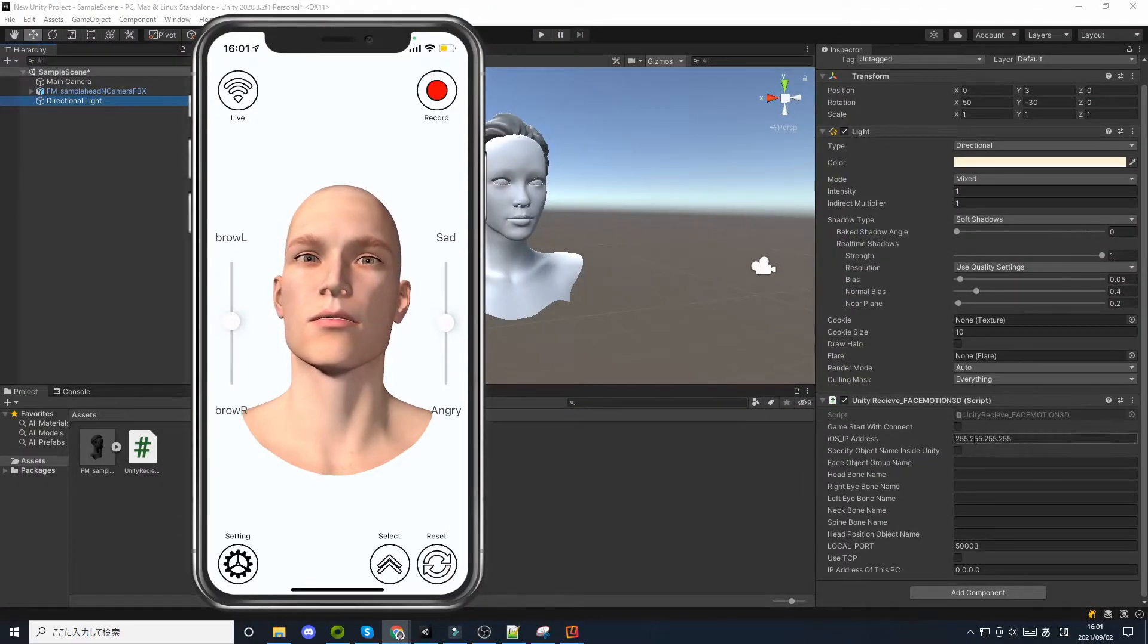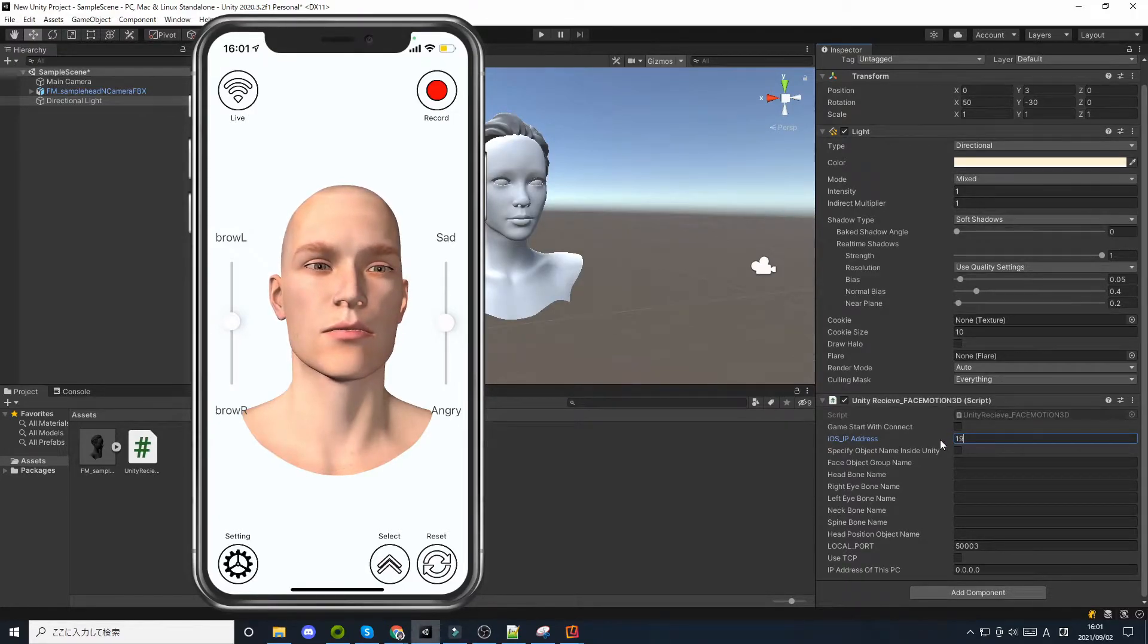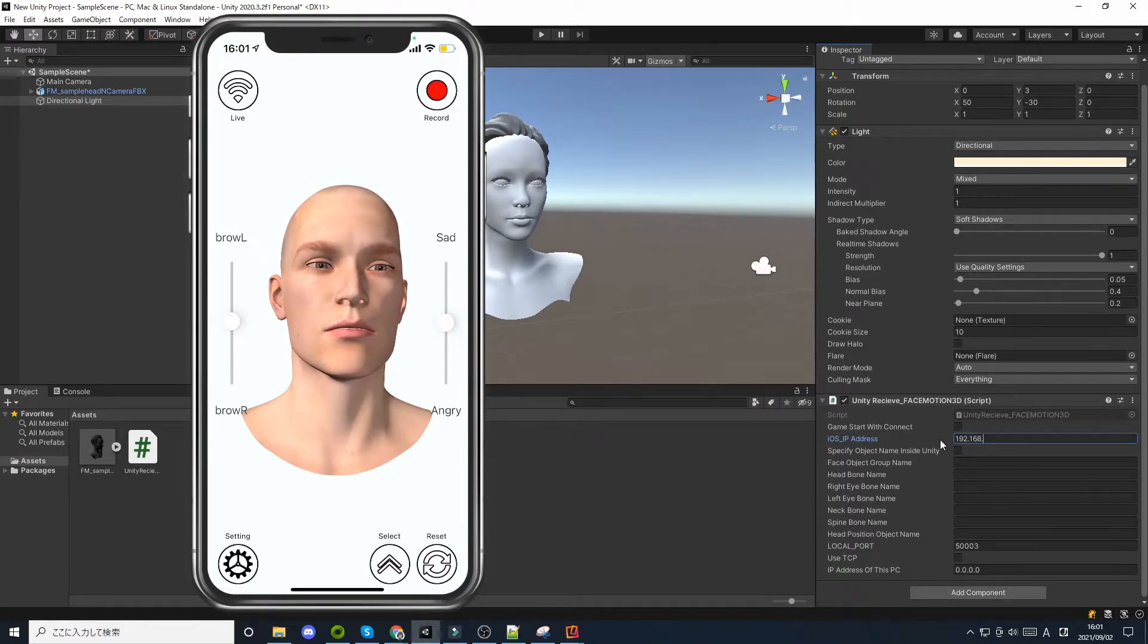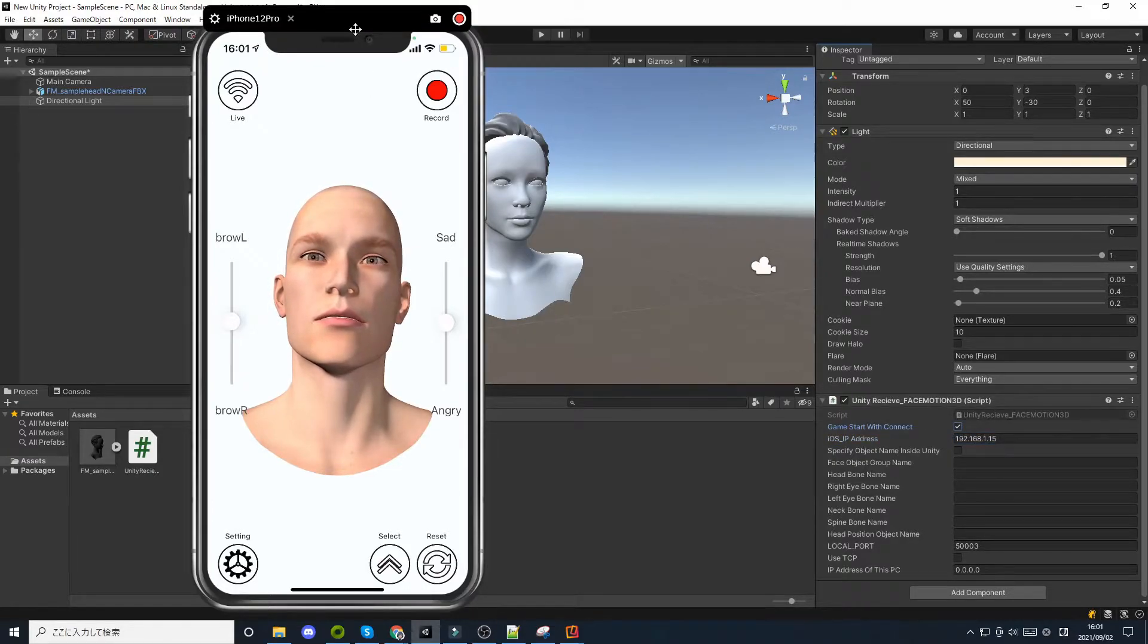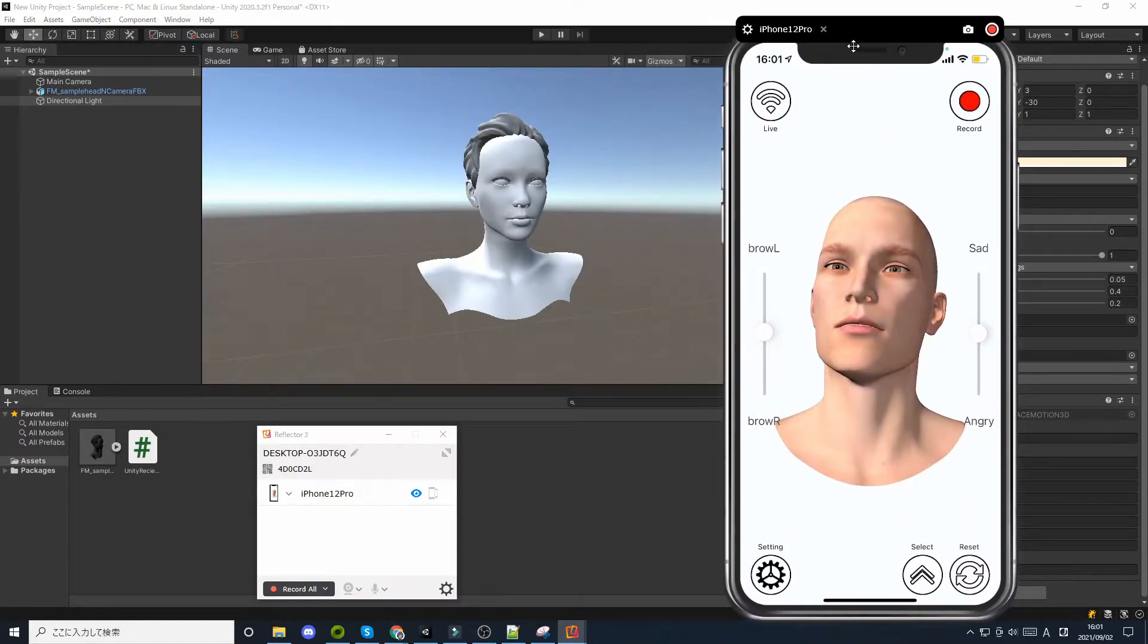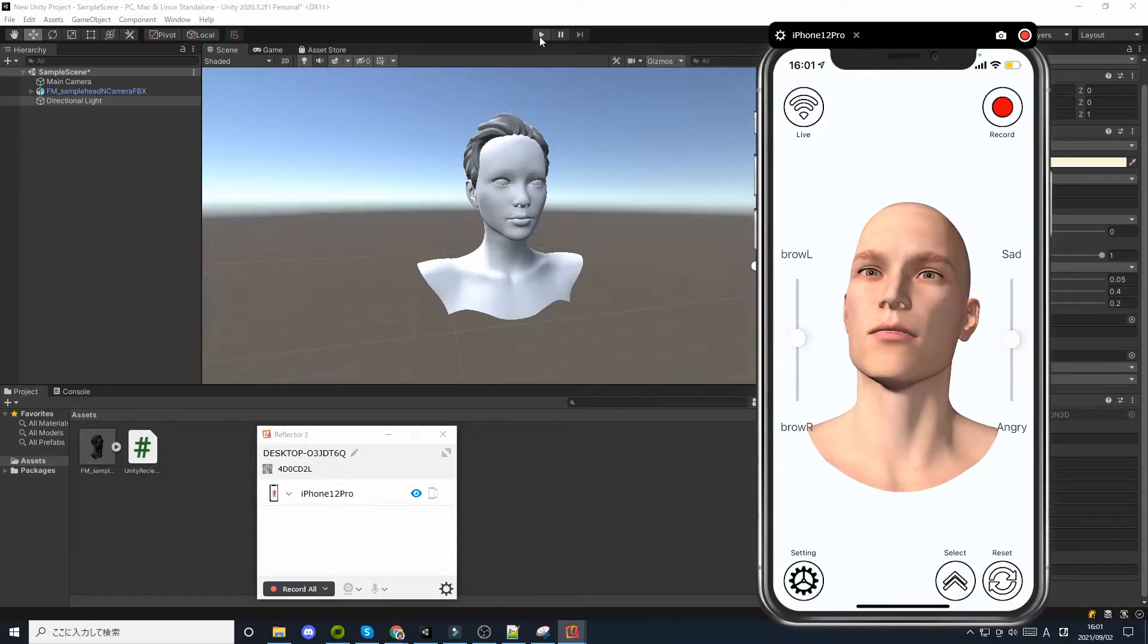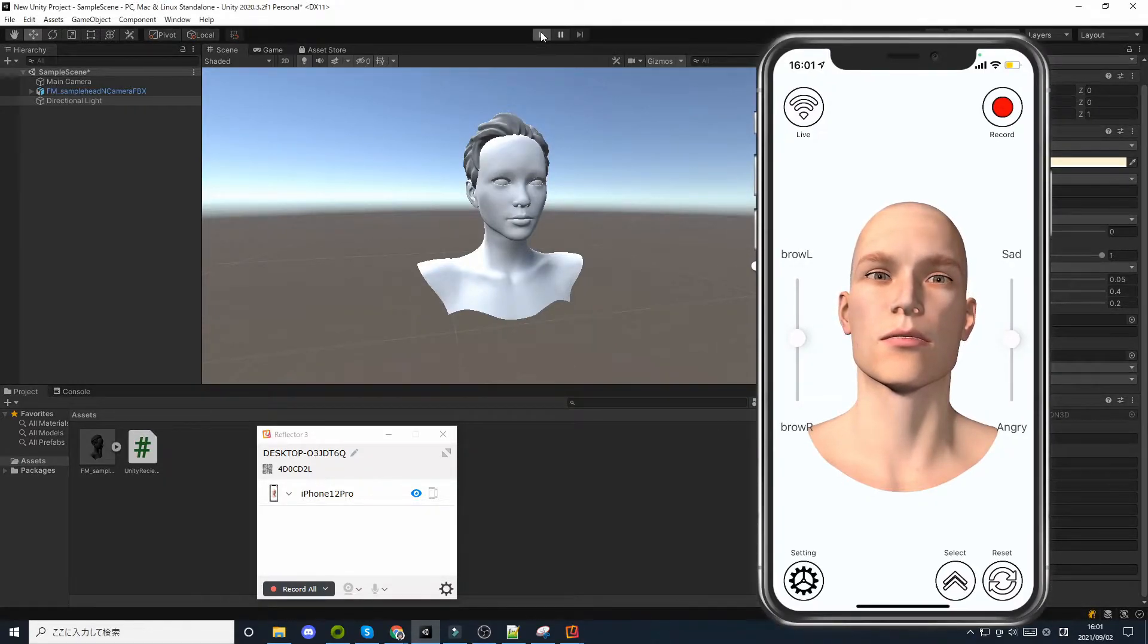In iOS_IP address, enter the IP address of your iPhone. When you start the game with the Game Start with Connect checkbox turned on, it will connect to the iOS app. You can see that the sample avatar is running even though there is nothing special set up on the Unity side.